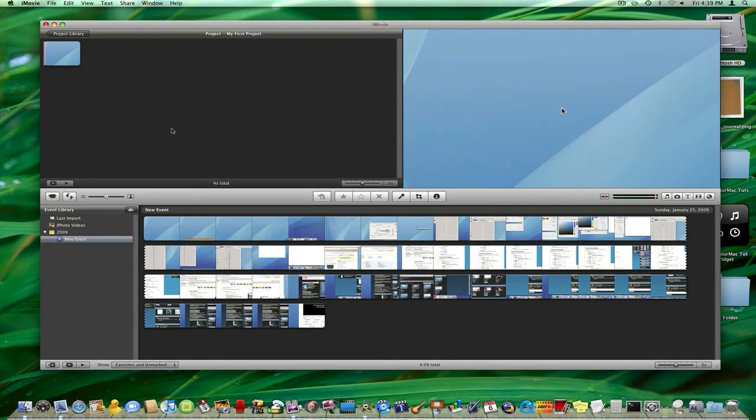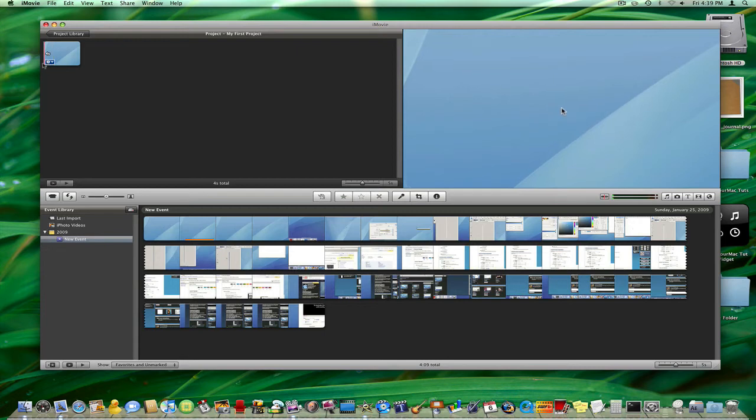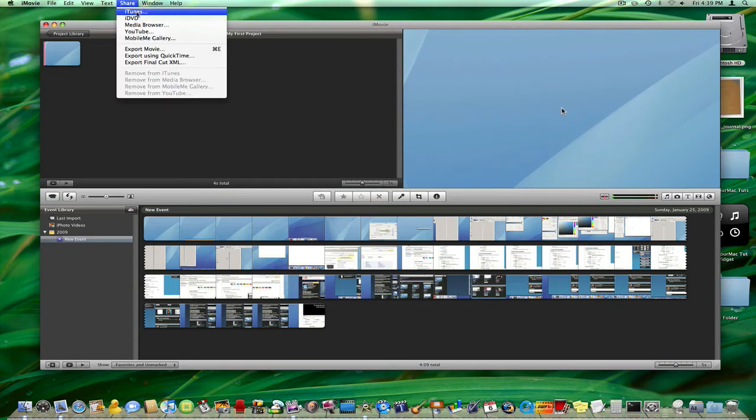So basically I've just created an extremely simple 4 second project just to show you how it works and you're going to click on Share at the top.